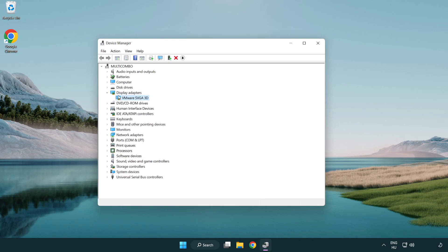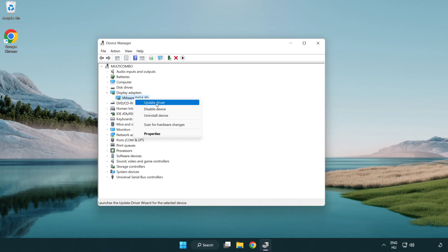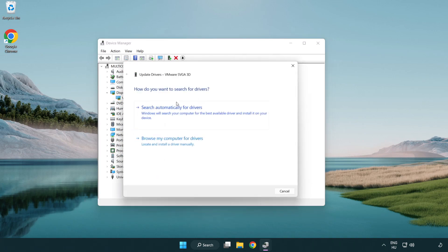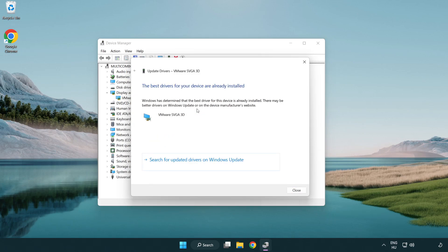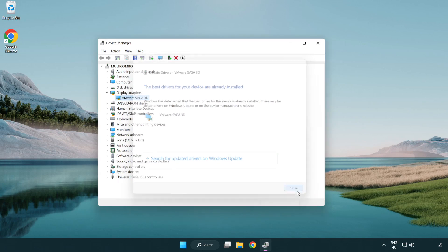Select your display adapter. Right-click and update driver. Search automatically for drivers. Wait for the installation to complete, then click Close.